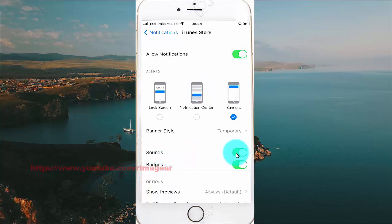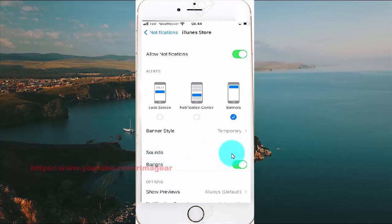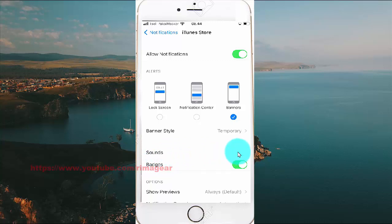Tap the switch to disable or turn off sound notifications, or tap the switch again to turn them back on.